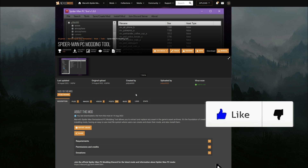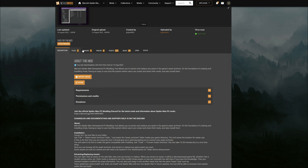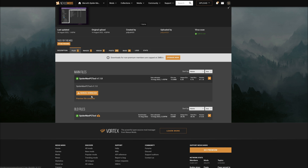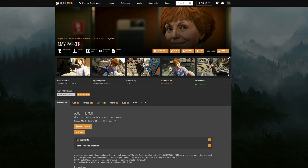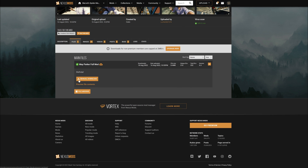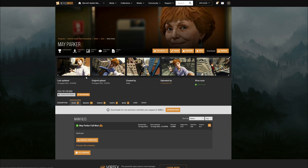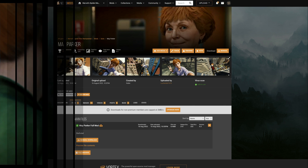This link is going to lead you to the download page. What you want to do is read the full description, then come down to the files tab in order to download it. Once you have downloaded this updated version, we are going to use May Parker as a quick example on how to install mods. That link will also be down in the description — choose the files tab to download May Parker.